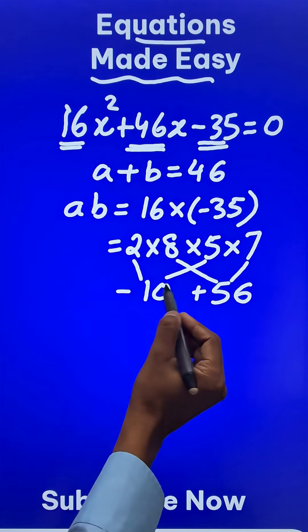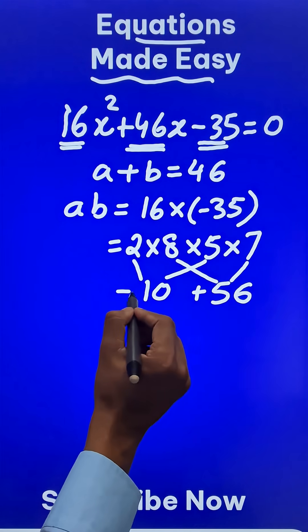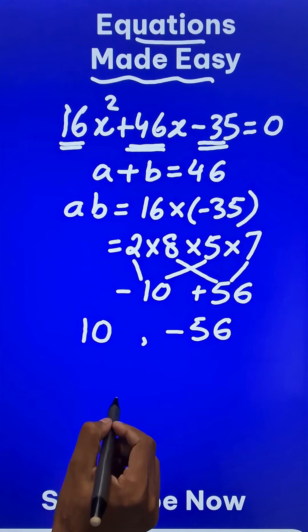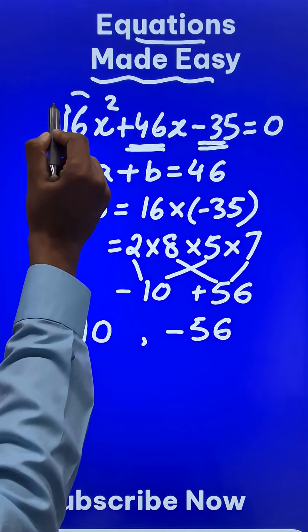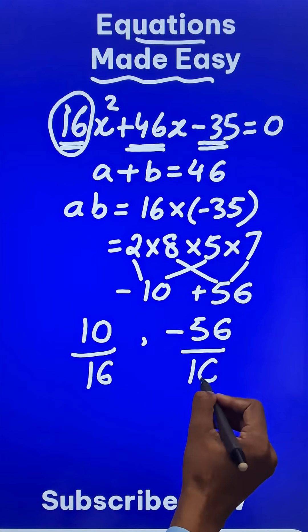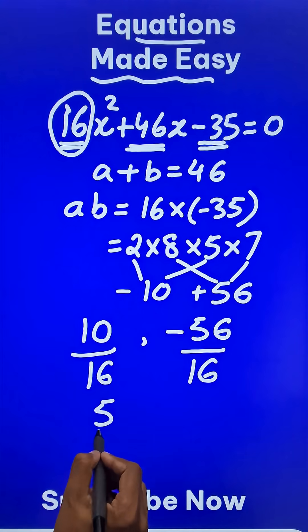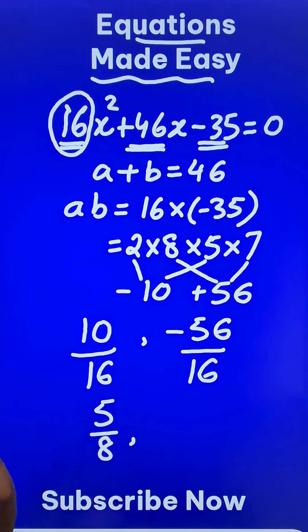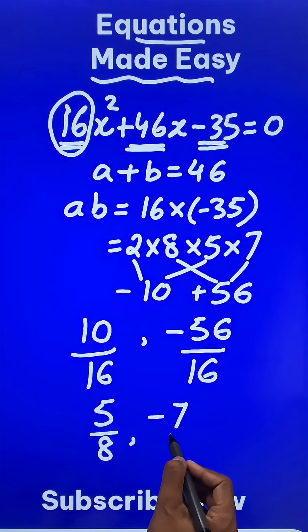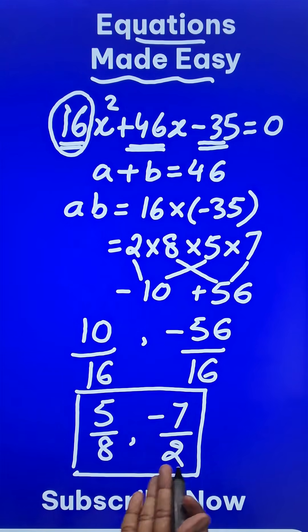The two factors you found — just change the sign. So minus 10 becomes plus 10 and plus 56 becomes minus 56. The coefficient of x squared is 16, so divide both by 16 and reduce to lowest form. The common factor here is 2, giving 5 upon 8 as one root. And with 8 as a common factor for the other, negative 56 over 16 gives negative 7 over 2. The roots of the quadratic equation are obtained.